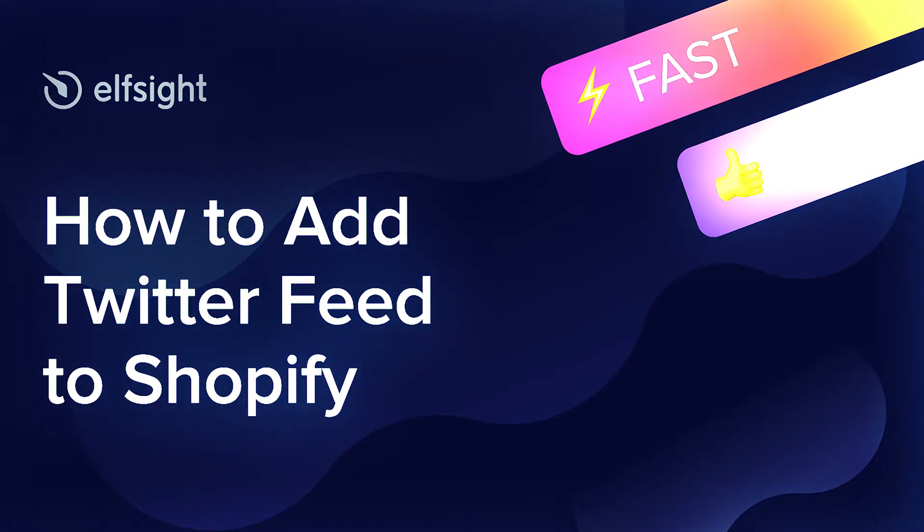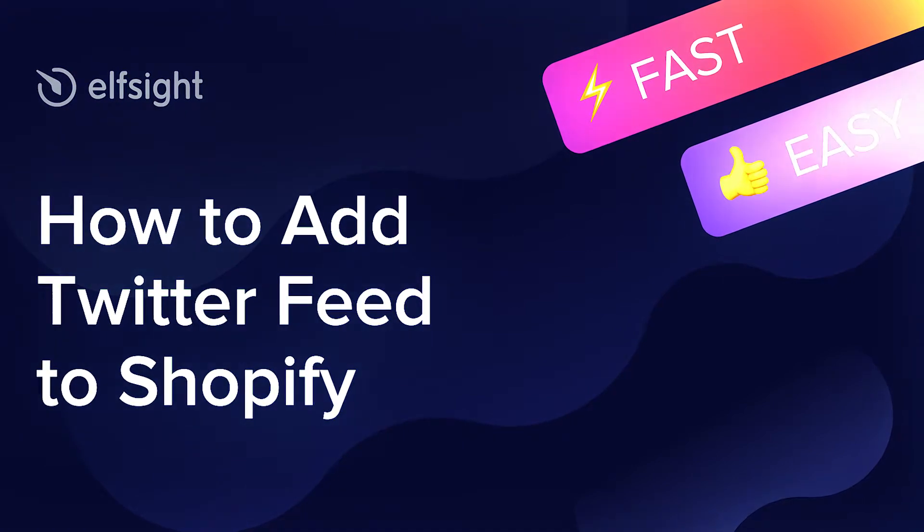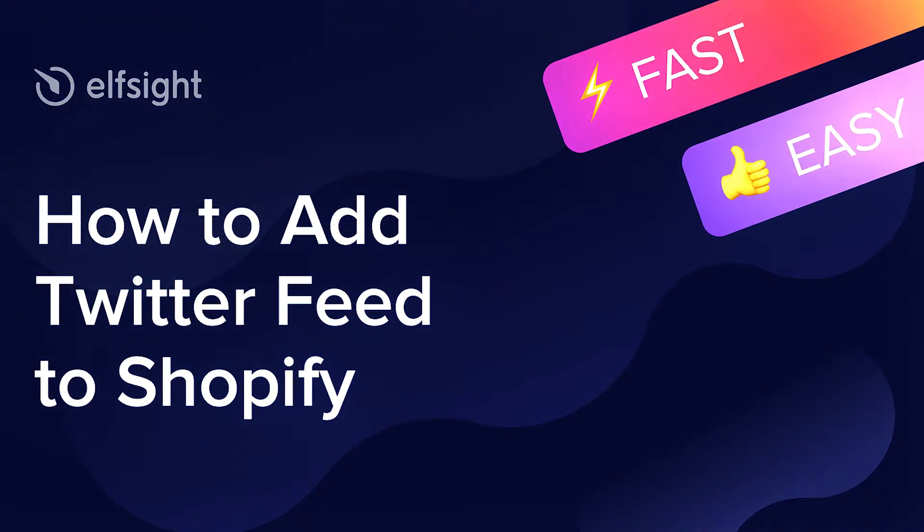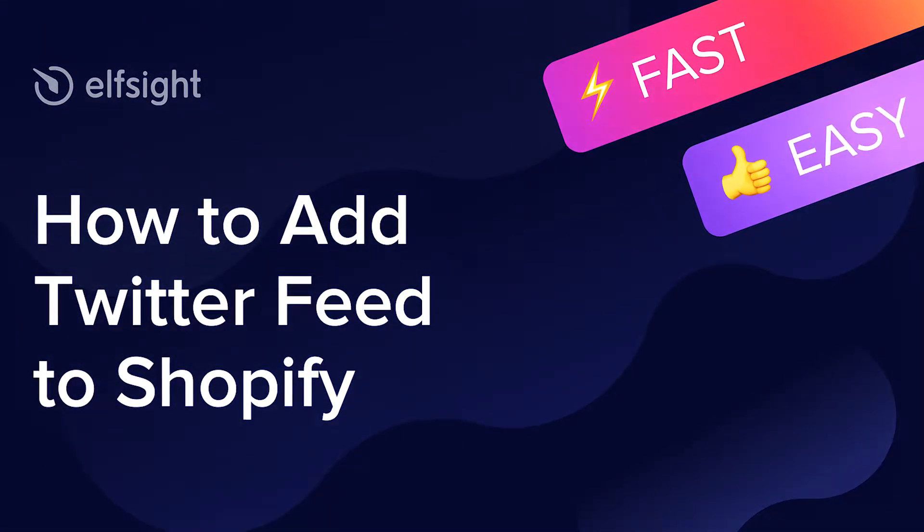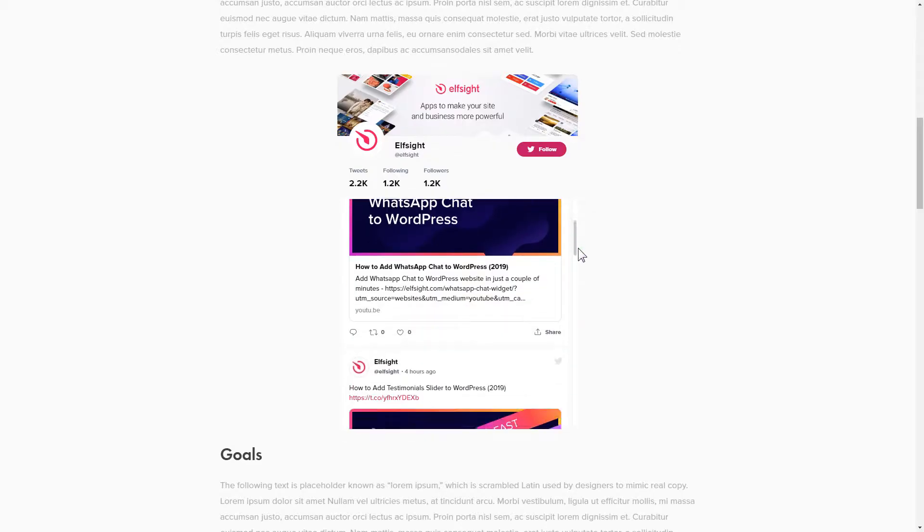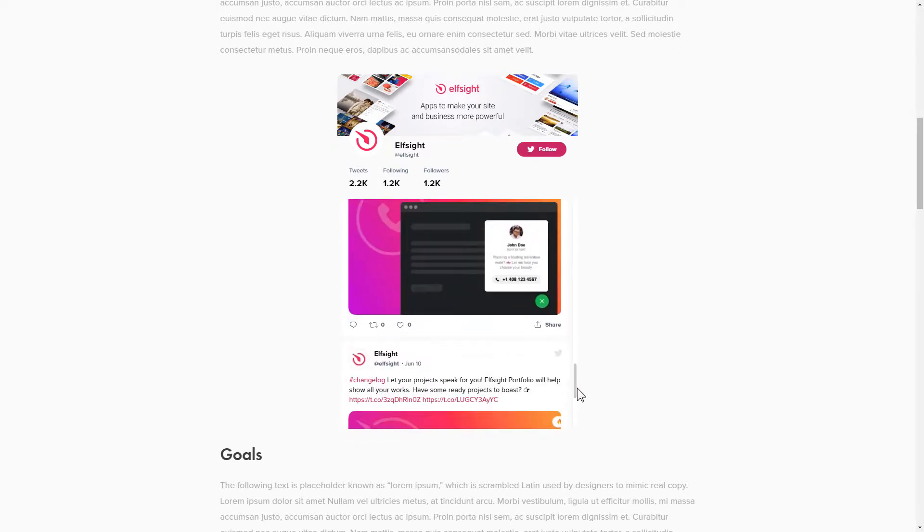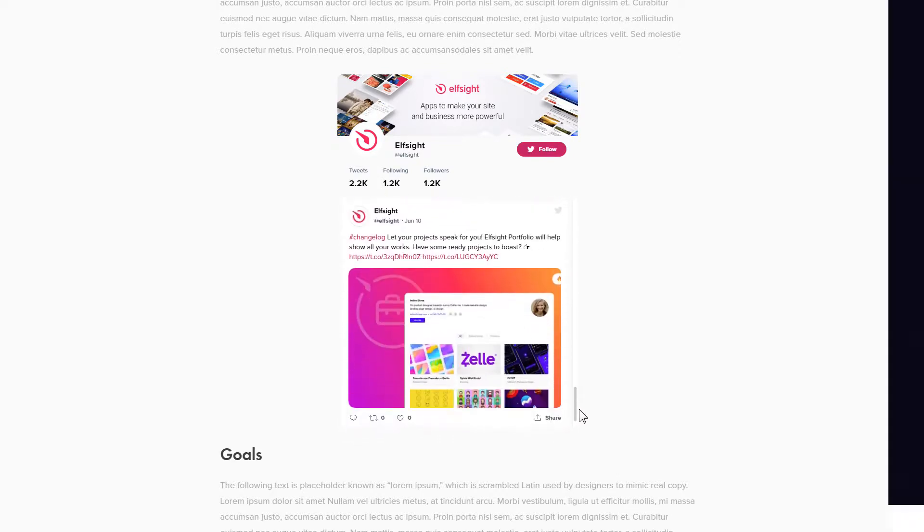Hi everybody, this is Victoria from Elfsight. In this guide, I'm going to show you how to add a Twitter feed to your website. It only takes two minutes and you don't need any specific skills to do it.